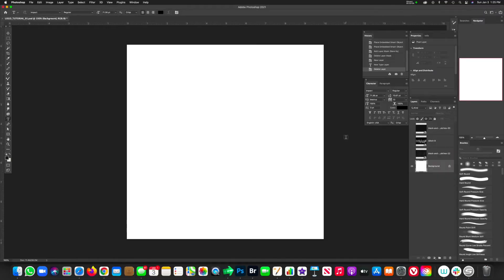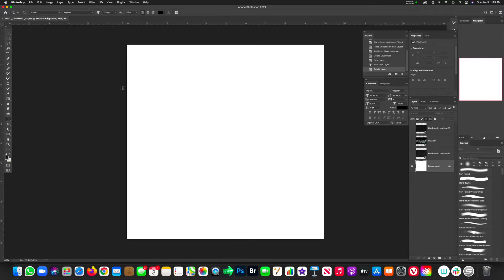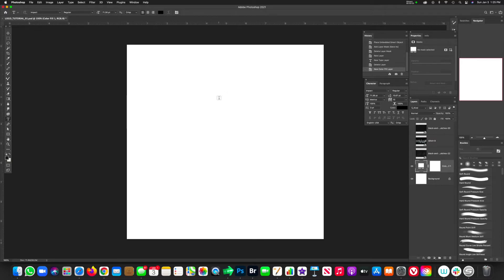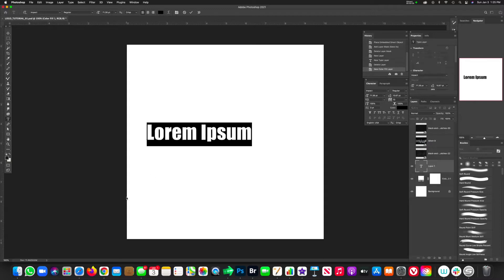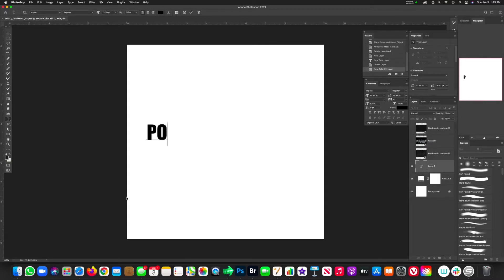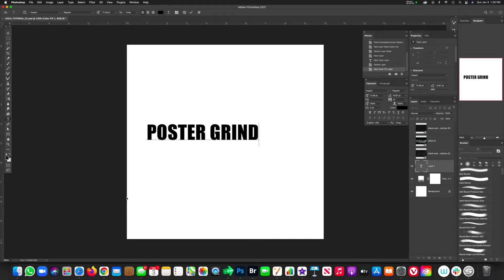Let's go ahead and open up Photoshop. I already made a quick 10 by 10 inch square with a white background canvas to get going on this funky title logo for a movie, and we're just going to call our movie Poster Grind, the name of this channel, but you can call it whatever you want.